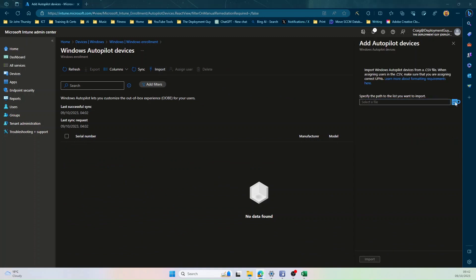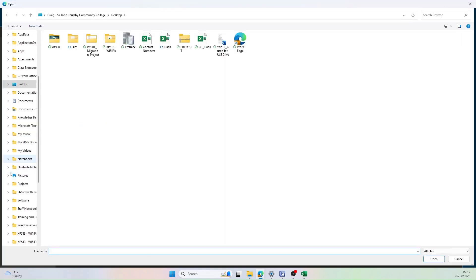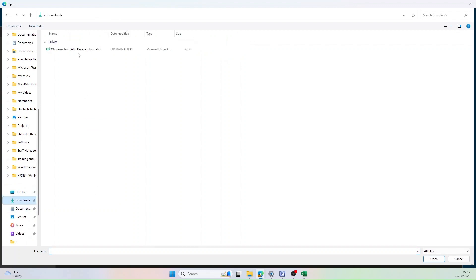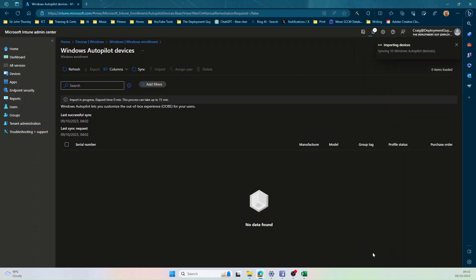Then we're going to browse to the CSV file we've just created in the Downloads folder. Select the CSV file, then Open. As you can see, it's formatted correctly. We need 10 devices. Select Import.